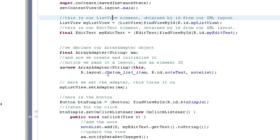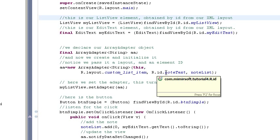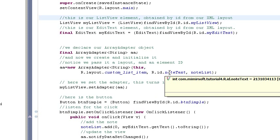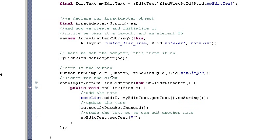So, the layout is the custom list item, which is the XML file that we just looked at. And the item, or the ID, rather, is the note list.